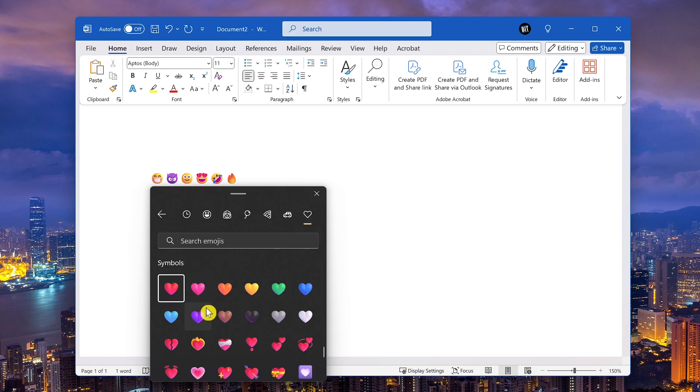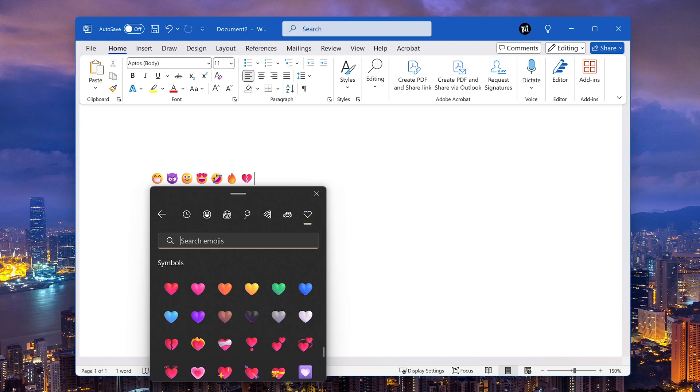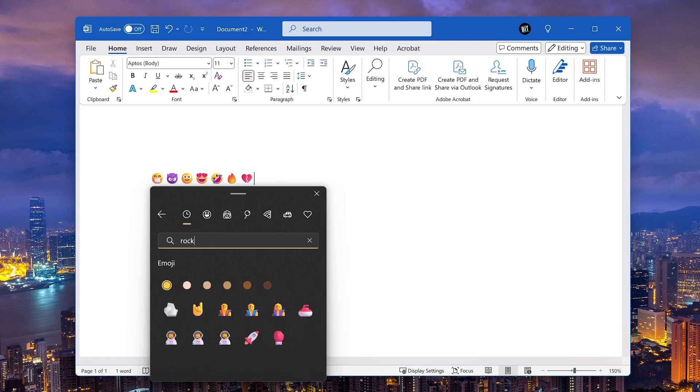The easiest way to find an emoji is to do a search. So let's do a search for rocket. I'll add that one.